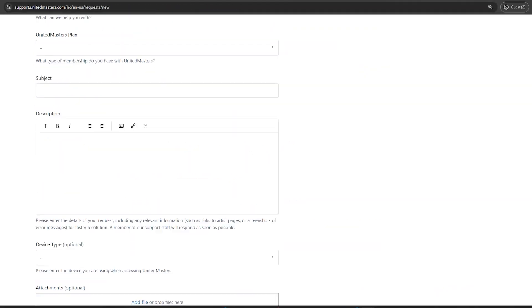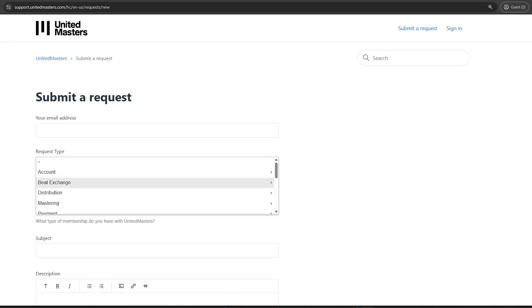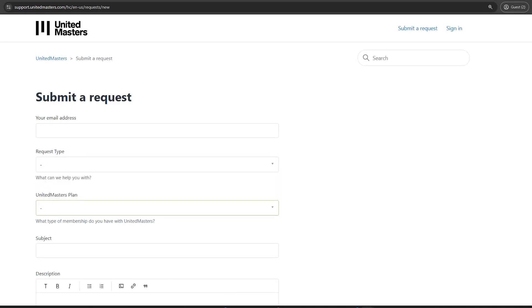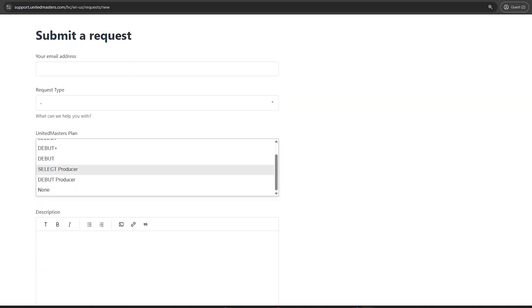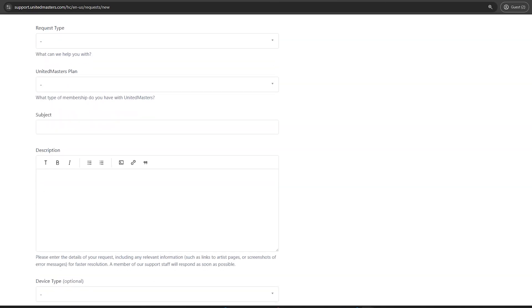Once you meet the requirements, click Request for Support. Fill out the support form: email address, request type Other, plan details, subject and description.